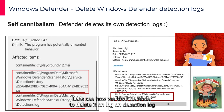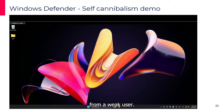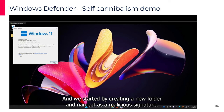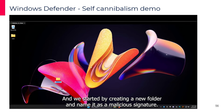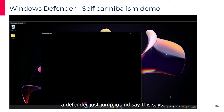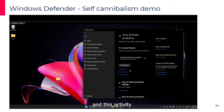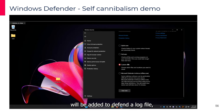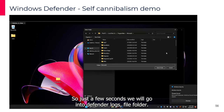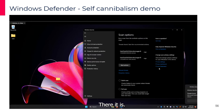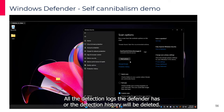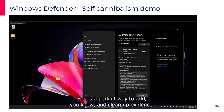Demo: Self-cannibalism — tricking Defender to delete its own detection logs from a low-privilege user. On a latest Windows 11 machine, we create a new folder and name it with the malicious signature. Defender immediately flags it as malicious. This activity gets added to Defender's own log files, and when we scan the Defender logs folder, many files are now detected as malicious. All of Defender's detection history will be deleted — a perfect way to clean up evidence.